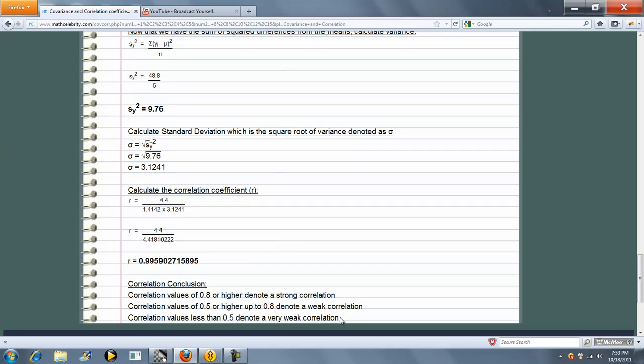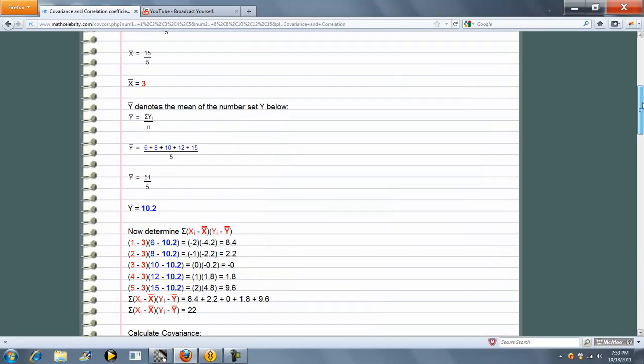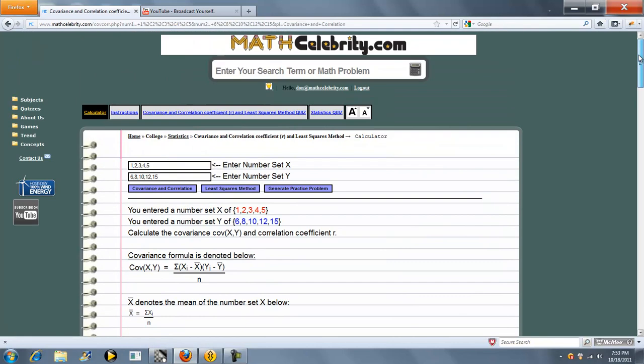And then we come to a correlation coefficient conclusion as well. Now if you want to run the least squares method, you press the least squares method button.